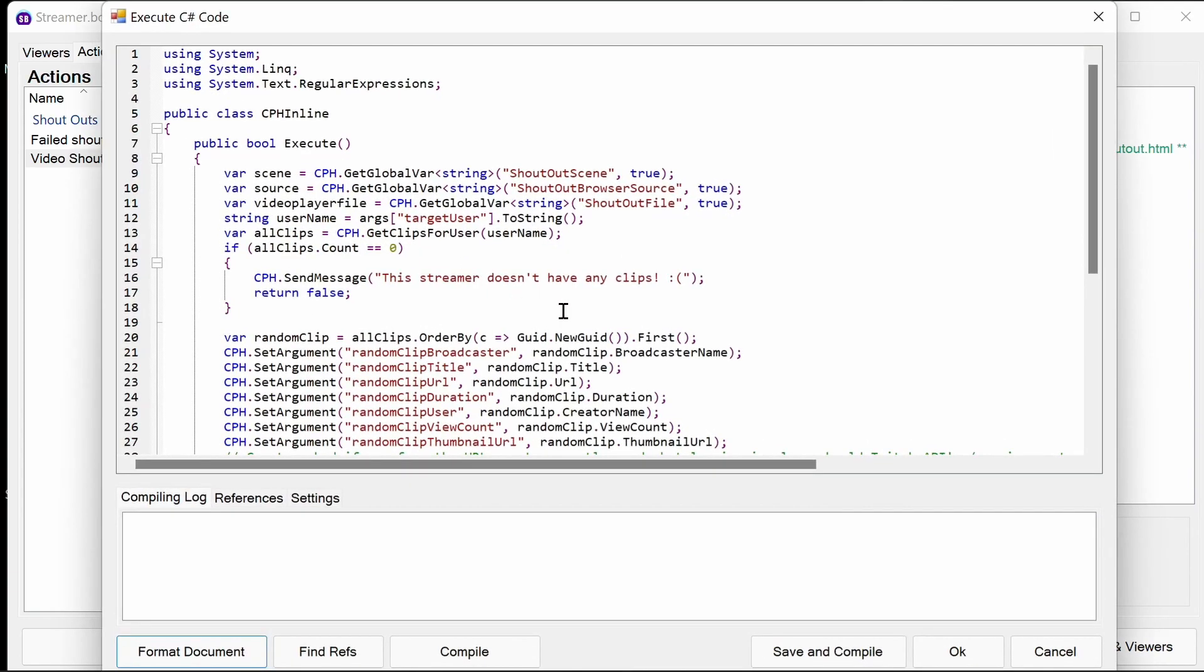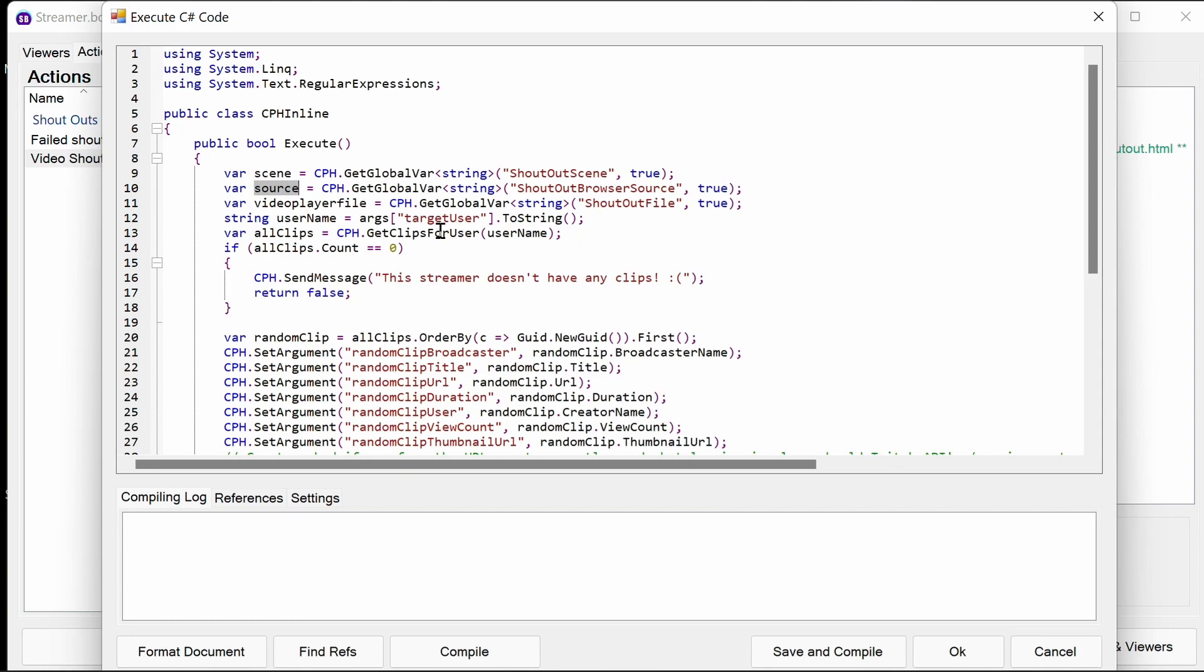Finally the heavy stuff, so this is the C# code. We can see here we're pulling in from the variable, the global variable, the shout out scene and shout out browser source, so within the code here we can refer to them as scene and source. We have a video player file which is going to pull the shout out file. That's by default vrflad.com/shoutout.html, but it'll be if you change it in the actions sub-actions above. It pulls it into the script. We get the target user, so again this is from the Twitch get information from user command.